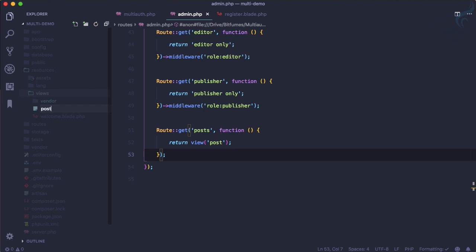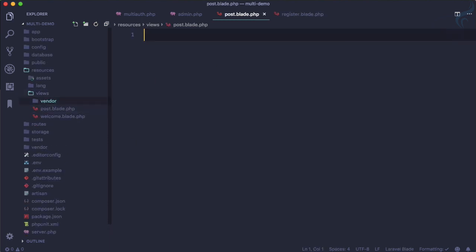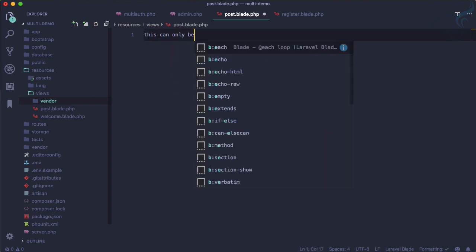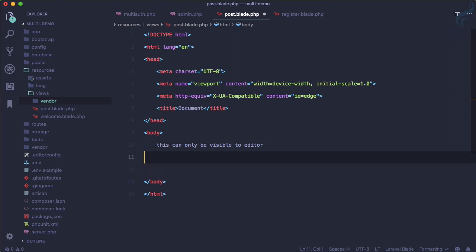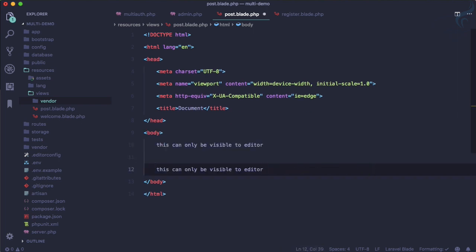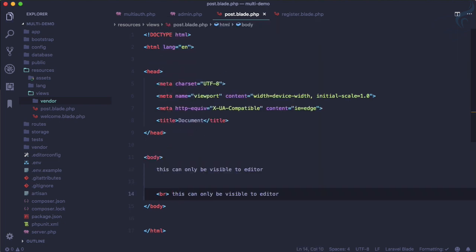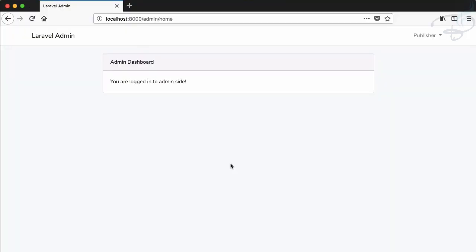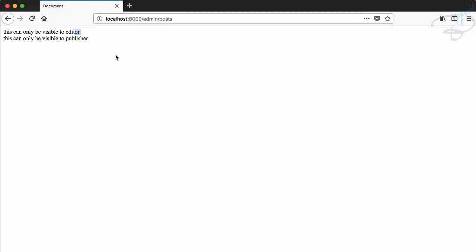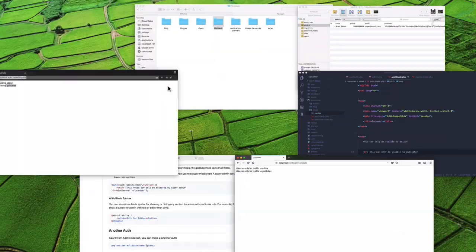Inside the views folder, let's create post.blade.php. This page has two sections: one that should only be visible to the editor and one only visible to the publisher. Right now, both editor and publisher can see both sections — that's not what we want.